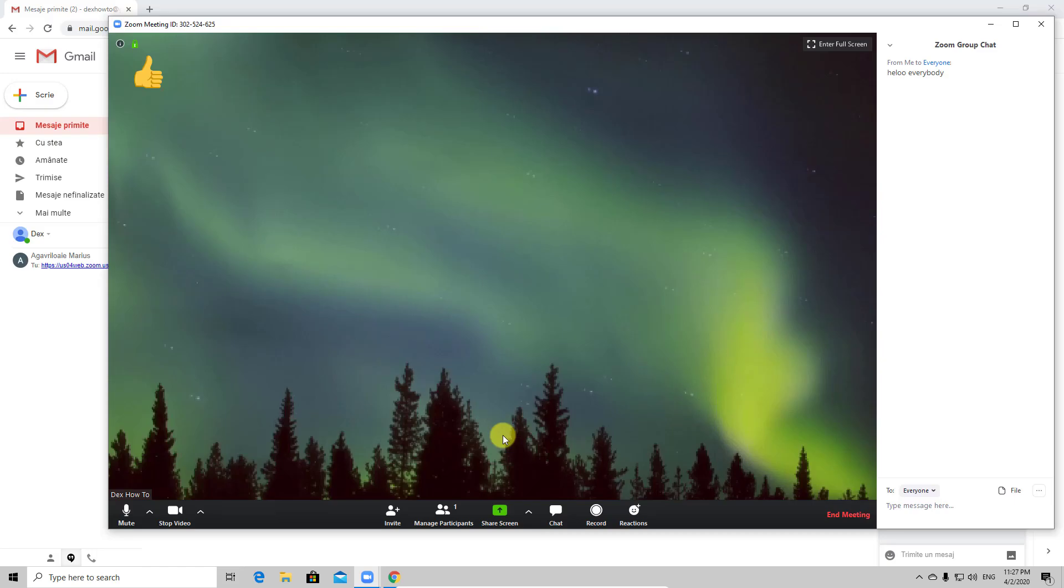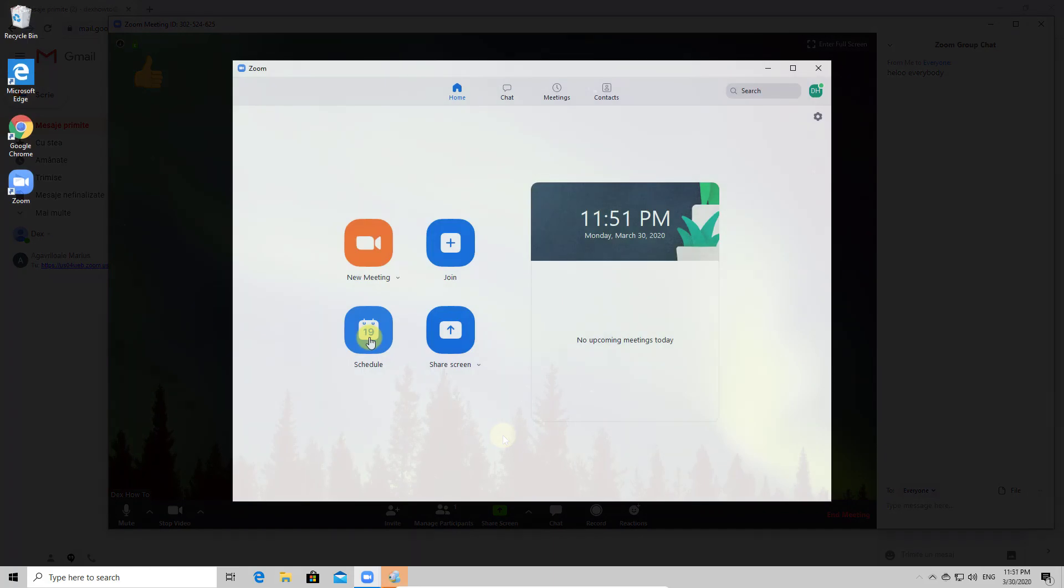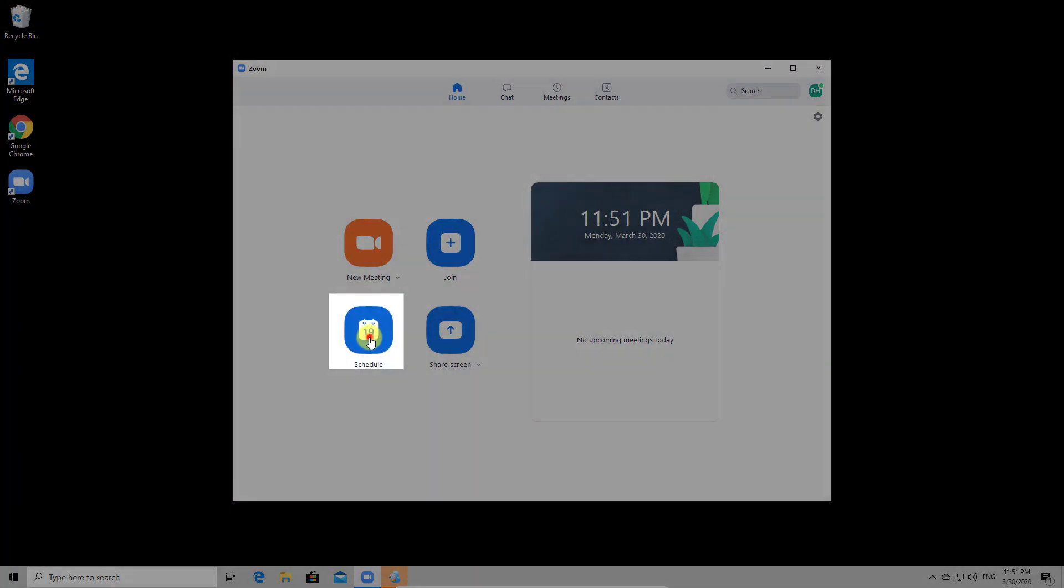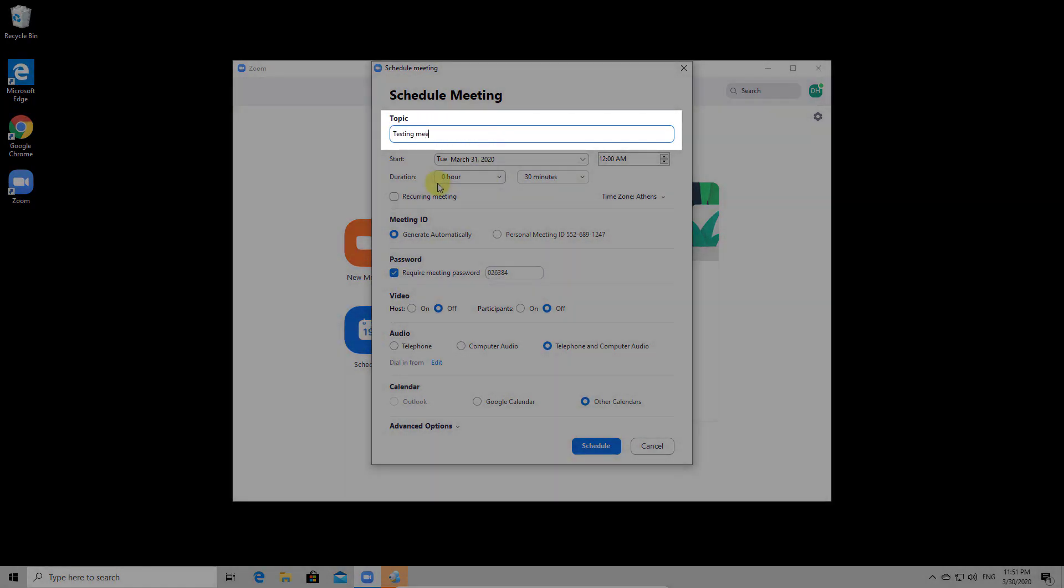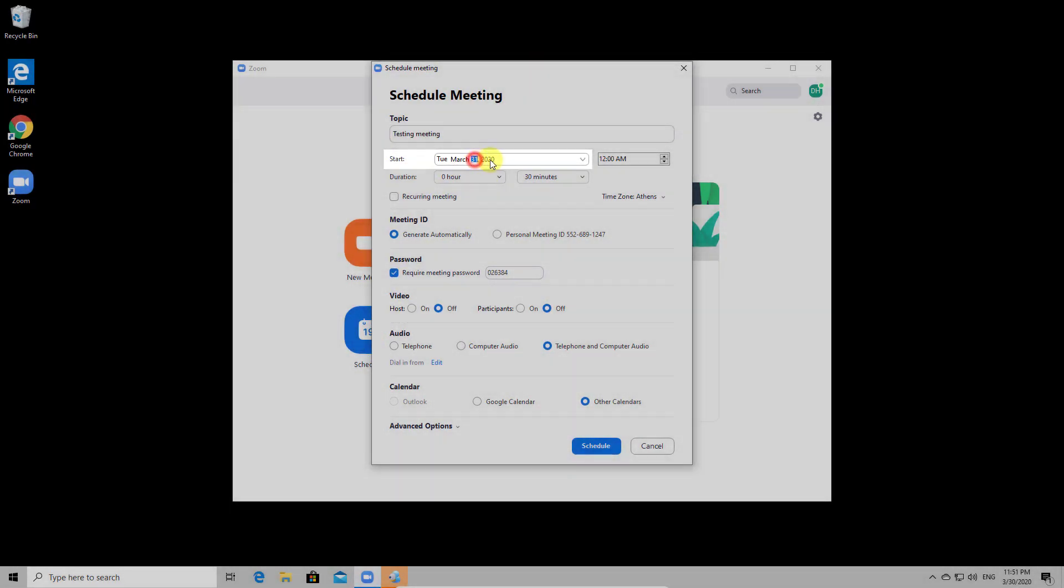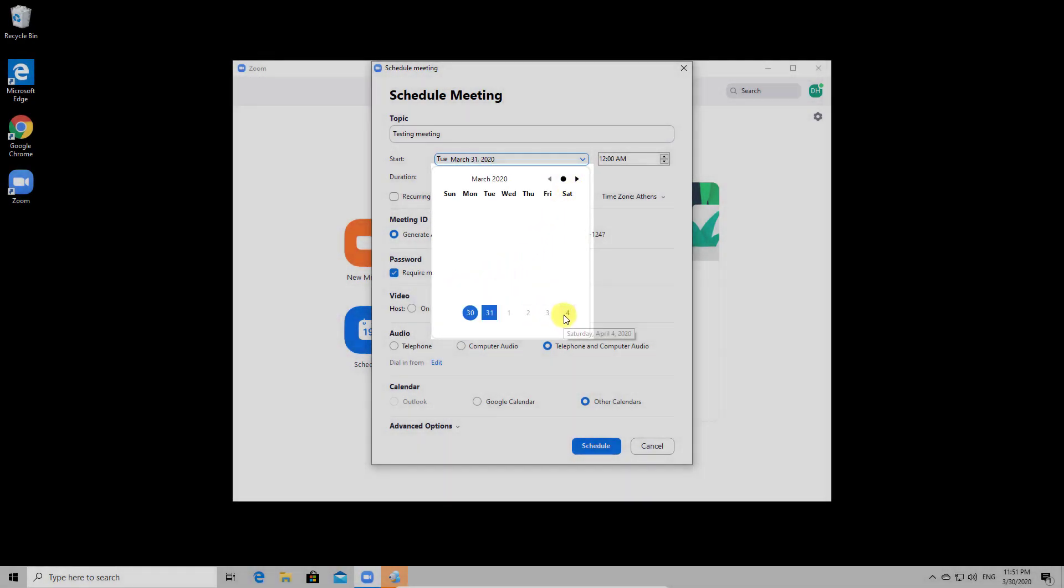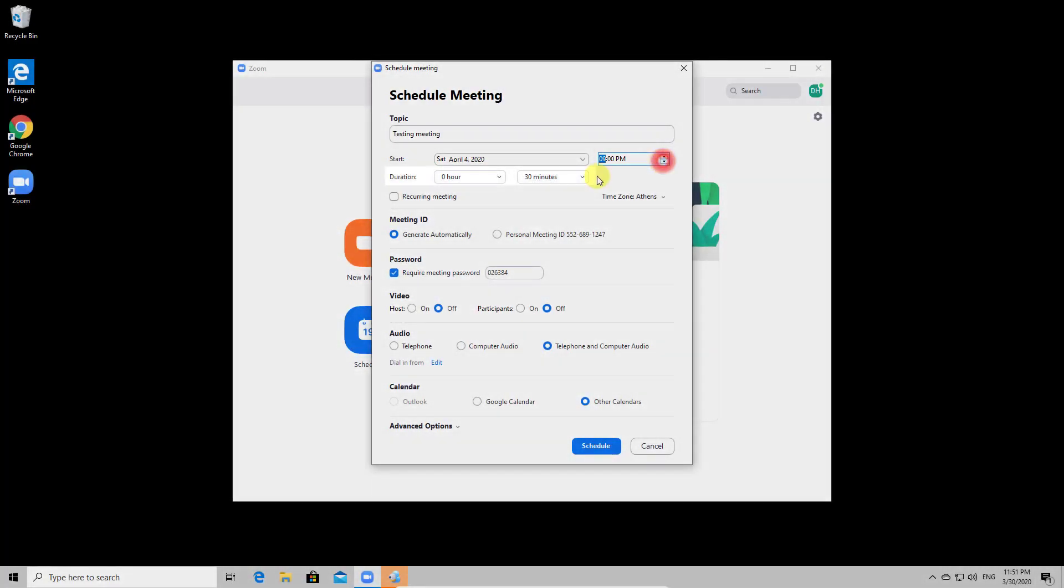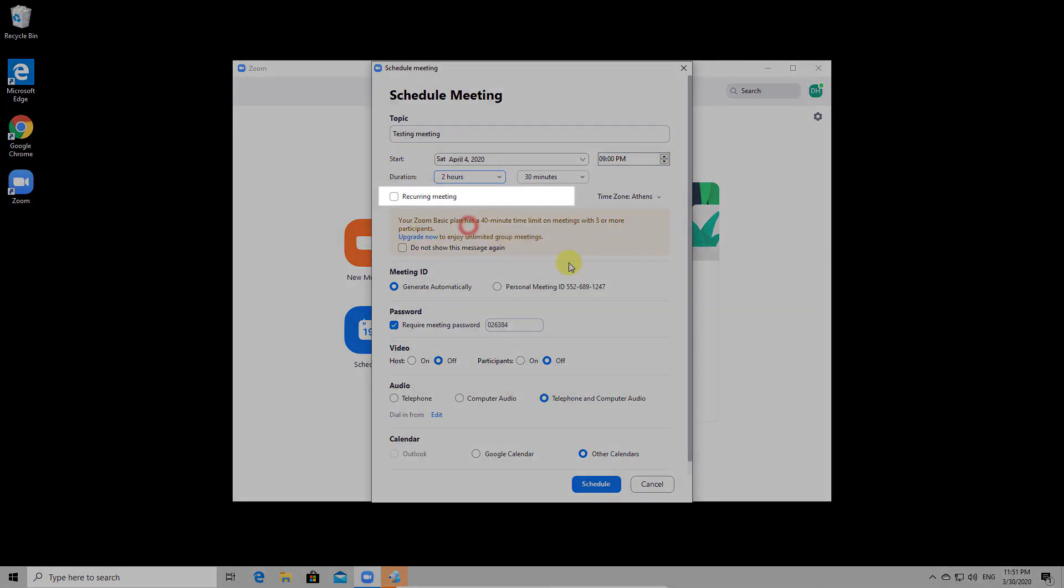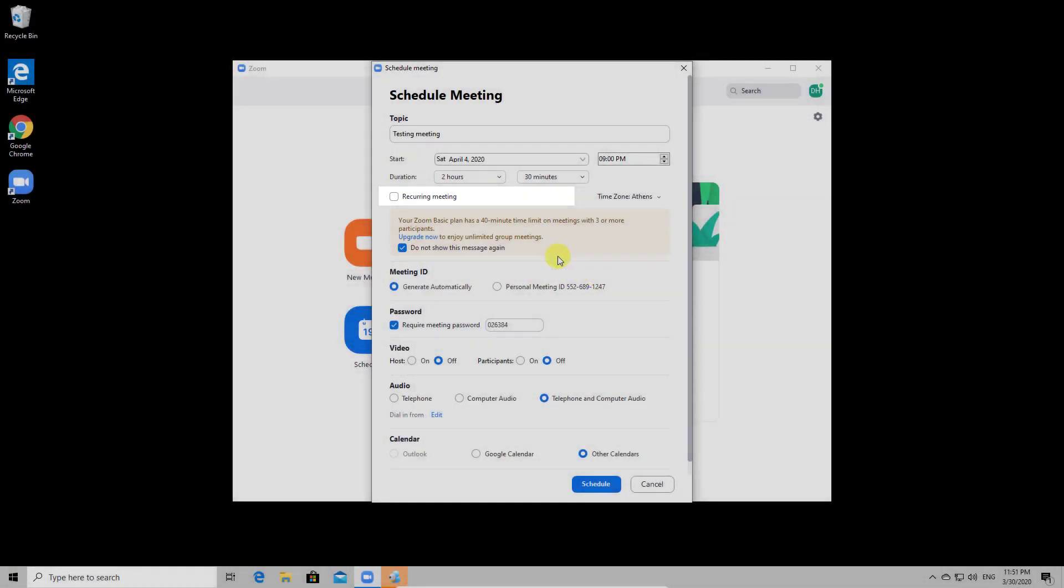And the last, let's see how to create a schedule meeting on Windows. To schedule a meeting just tap the schedule button. Here you can give a name for your meeting. Now select a date. You can also select a start time for the meeting and a duration. You can make so this meeting to be recurring depending on your needs.